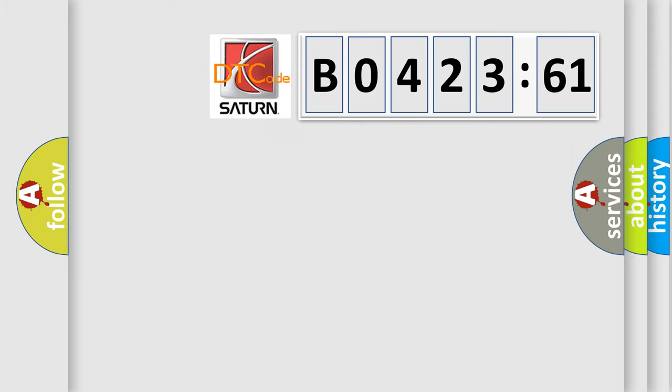So, what does the diagnostic trouble code B042361 interpret specifically for Saturn car manufacturers?